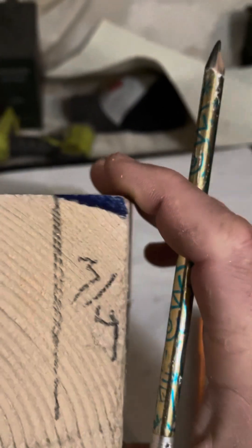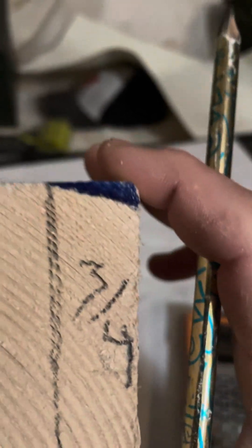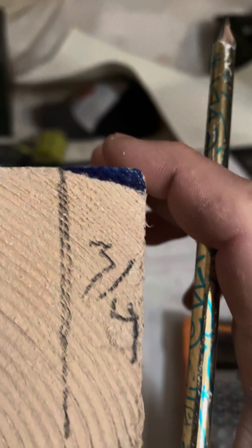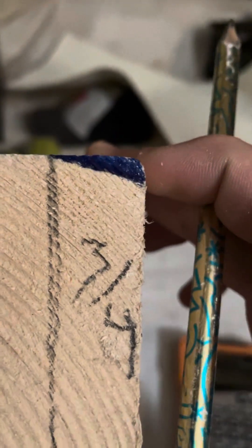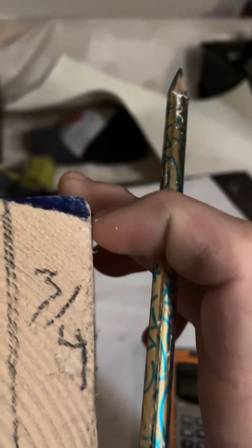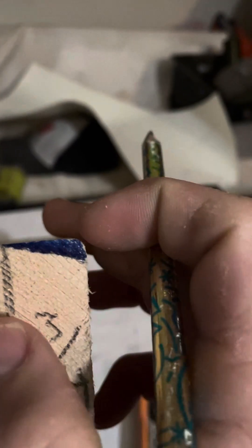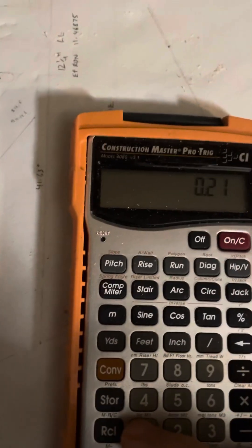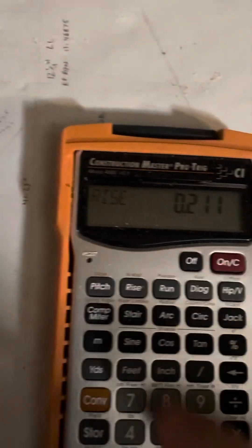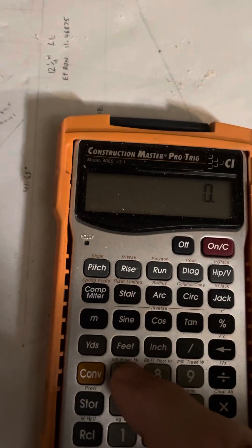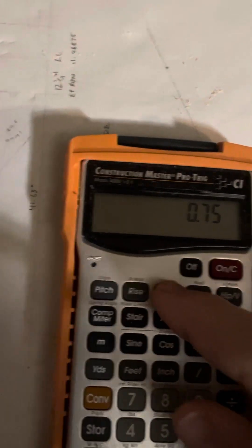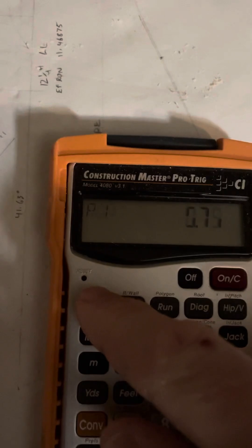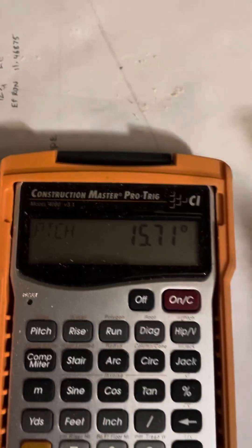And the reason why that's helpful is because now we have another triangle with known sides, and we can calculate the actual angle here because we're 0.211 down, and we're 0.75 over. So we go 0.211 as a rise, 0.75 as a run, and then we hit the pitch button, and it tells us 15.71.